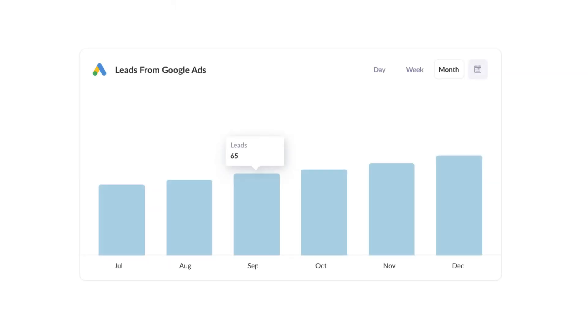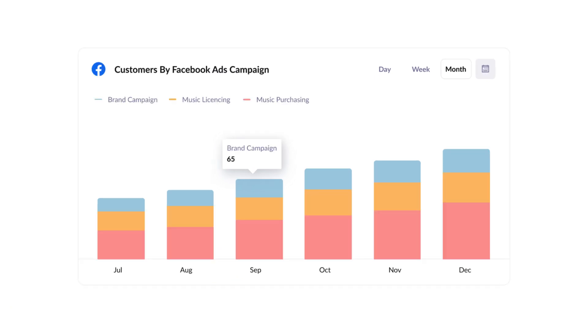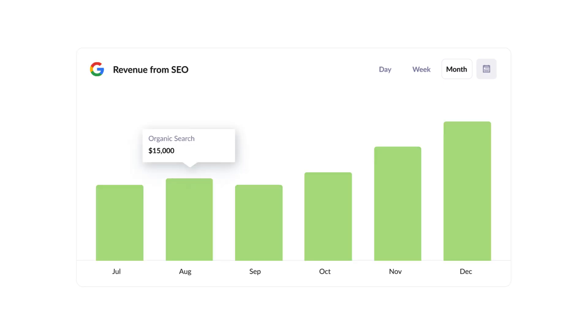Finally, you can use this data to run reports that show things like how many leads you got from Google Ads, how many customers you got from your Facebook Ads, or how much revenue was generated from your SEO efforts.